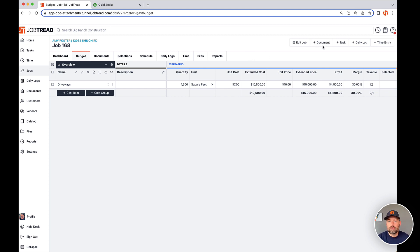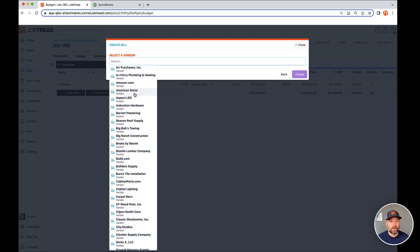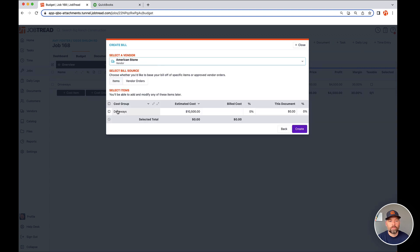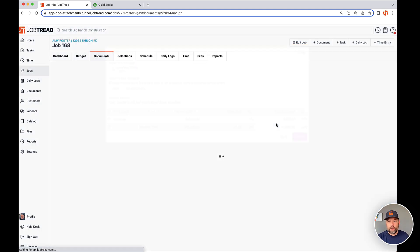So on this particular job, new document. I'm going to create a bill. This one's going to be for American Stone. I'm paying for a driveway and I'm paying 1500 bucks. So I'll create it here.